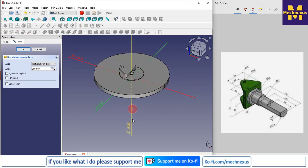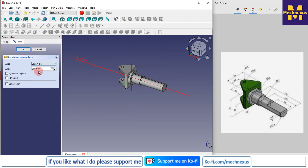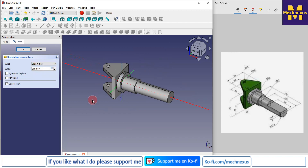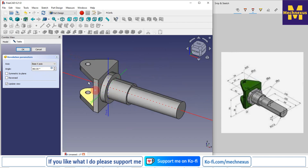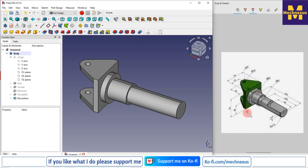It defaulted to the Z axis, so I'll change it to the X axis. The part has been successfully revolved. Now we have to create two cuts — one on this portion and one on the other side. The dimension given here is 52.